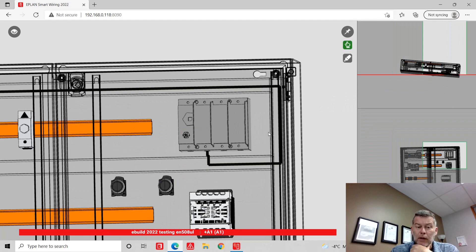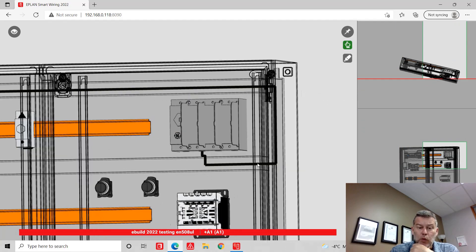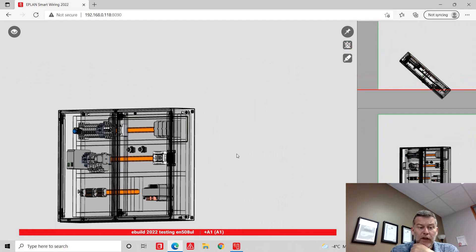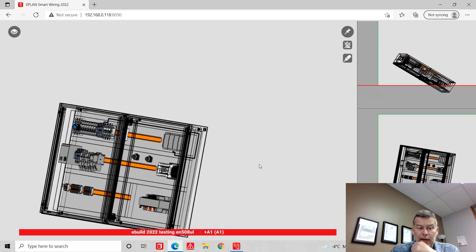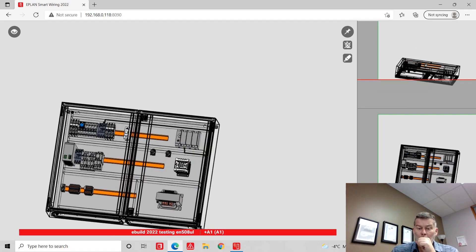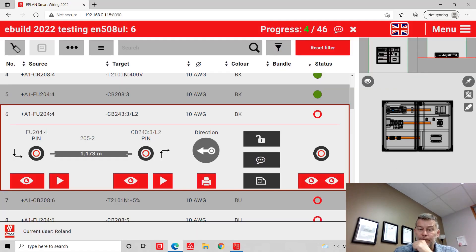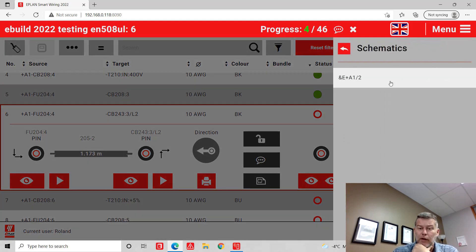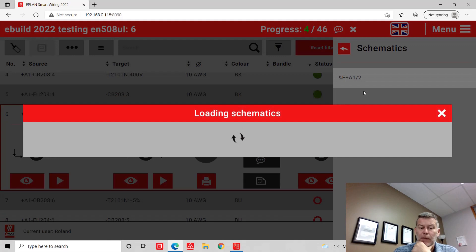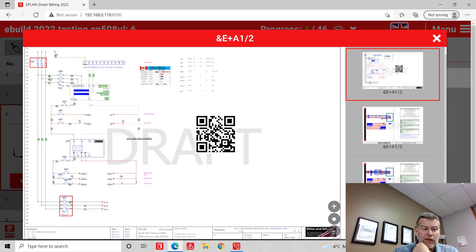Zoom out, zoom in, rotate if you need to move it a little bit. When you're finished, just come back here. If you want to see the schematics for this particular wire, you can actually look at the schematics. You can see here is my object and here's my next object.